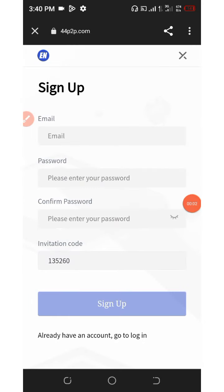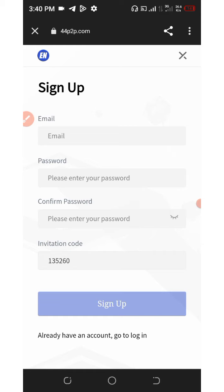Yo guys, welcome back to another update on a USDT earning platform where you can earn a lot of commissions from your USDT investments. Today's video, we're going to talk about the website called 44p2p.com. Right here, for you to join this awesome platform,